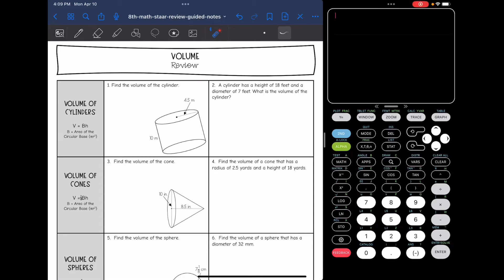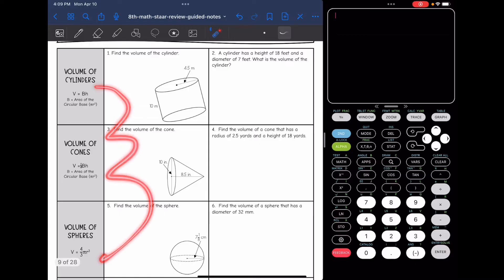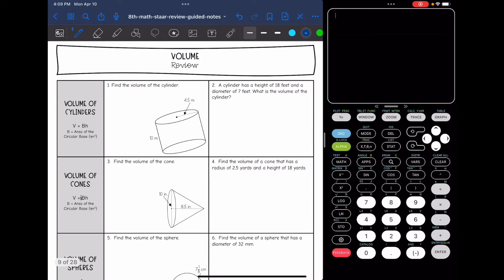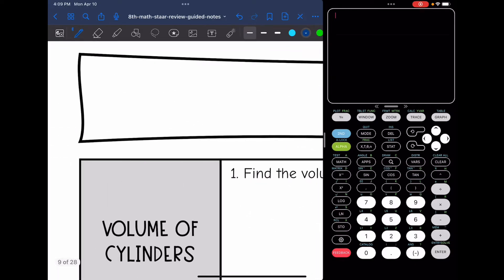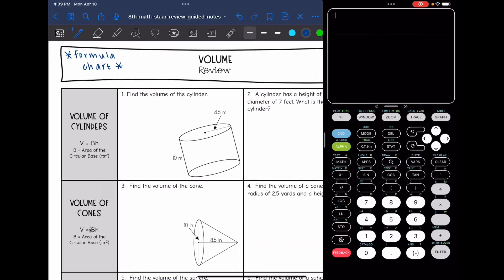Hey guys, today we are going to be reviewing volumes. I do have all of the formulas written here for you, but remember you can also find these formulas on your formula chart, so there's no need to memorize them. You will be given your formula chart on your STAR test and you should use that to double check that you have these formulas correct.